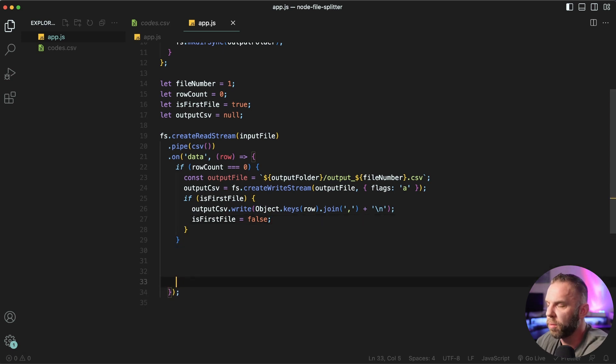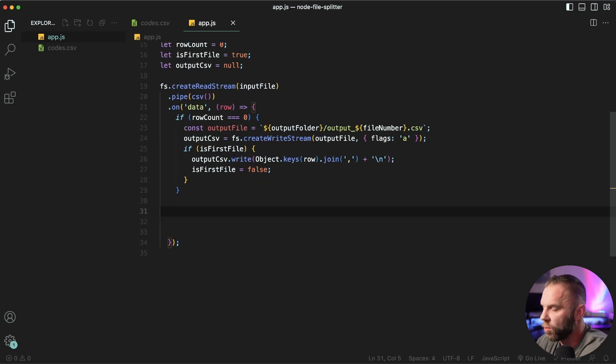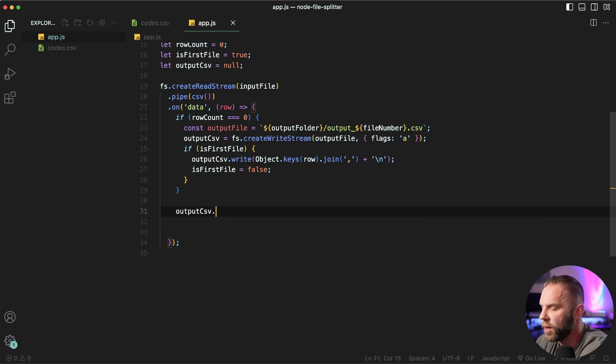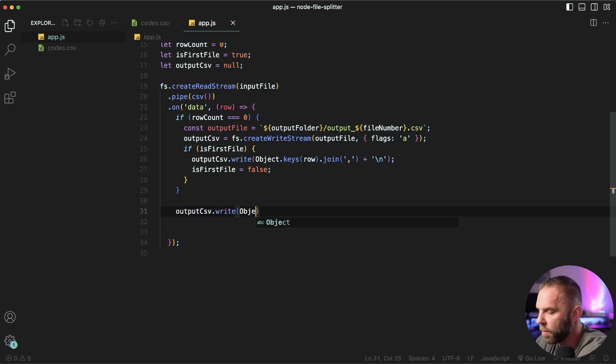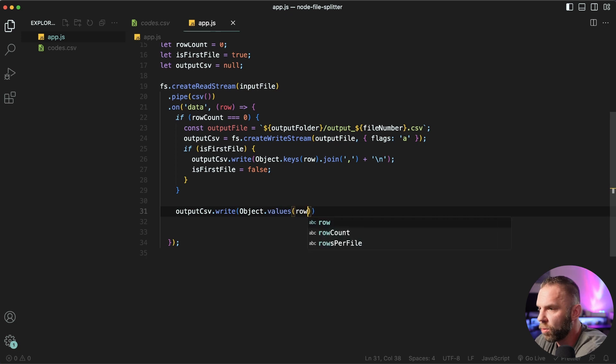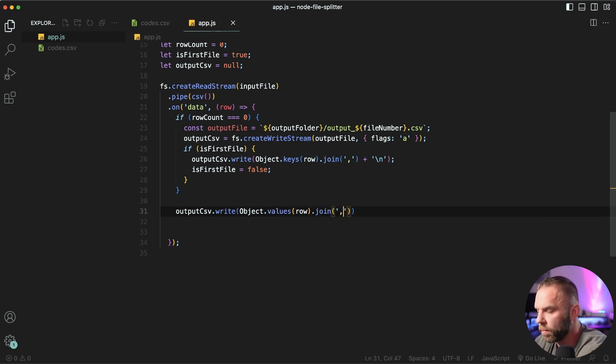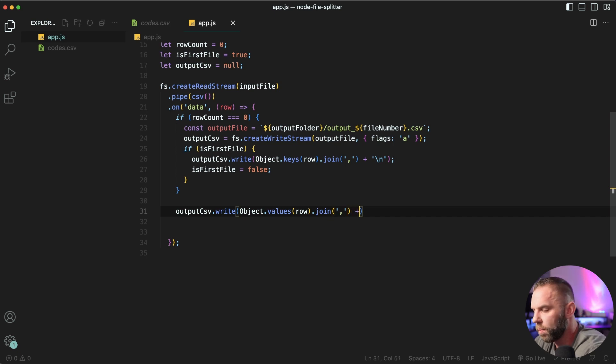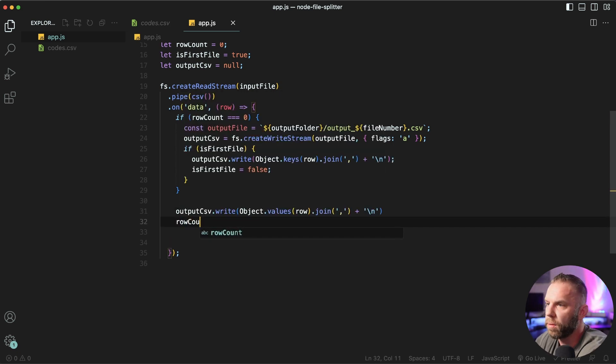Next, when we have some space down here, we're actually write our file. So what we're gonna say is output CSV dot write. And we're gonna write the object dot values, writing the row dot join. And then we'll increment our row count, row count plus plus.